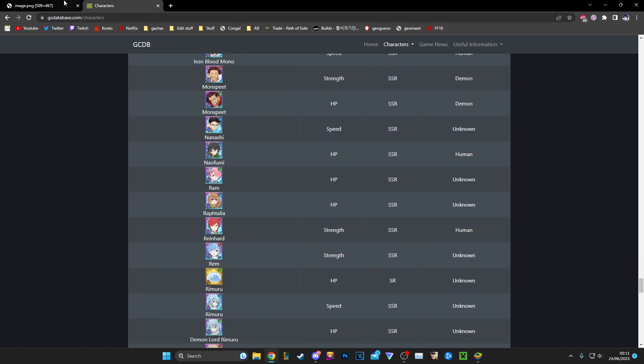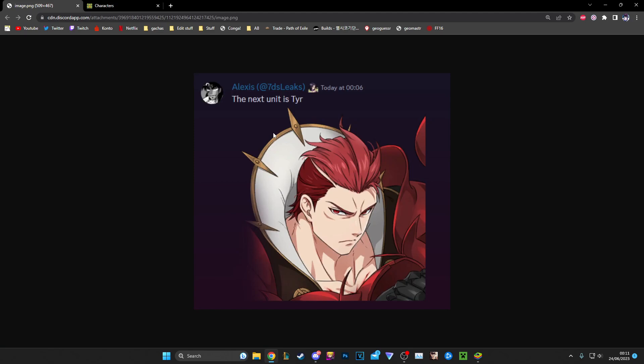In Norse mythology and in adaptations like God of War, he was really crazy in God of War. But in actual Norse mythology he's pretty cool. He loses his hand to Fenrir, and then during Ragnarok he's supposed to fight Garmr, another dog.